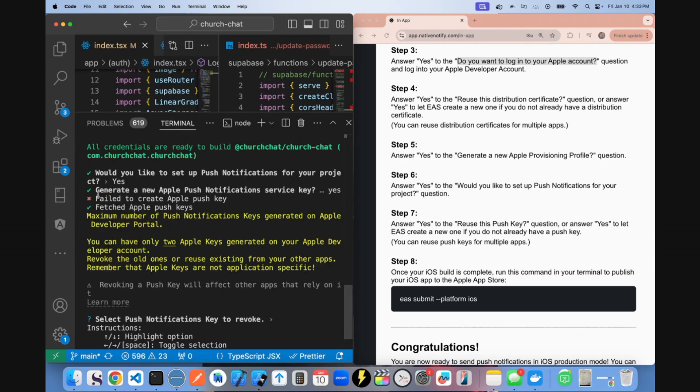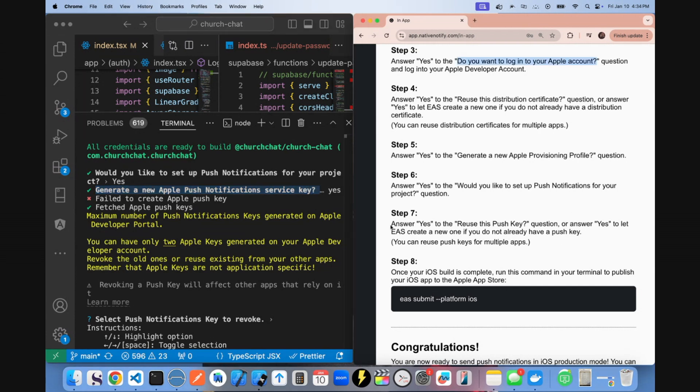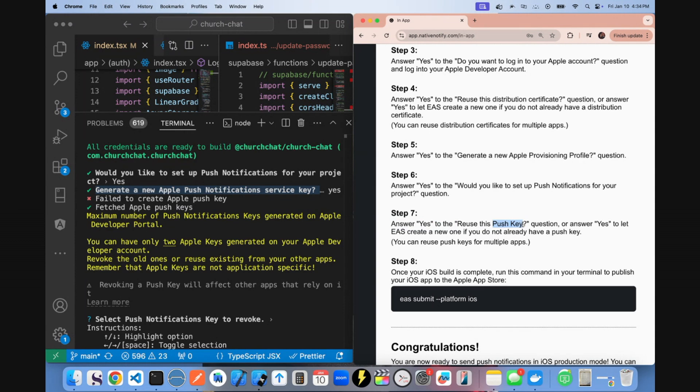And I apologize. I actually told you the wrong thing. So whenever it says generate a new push notification service key, I got confused here. It says you're supposed to say yes to reuse the push key. So if you already have a push key available, you should just reuse it because you can reuse push keys for multiple apps. However, if you do not have a push key, you should say yes to that question.